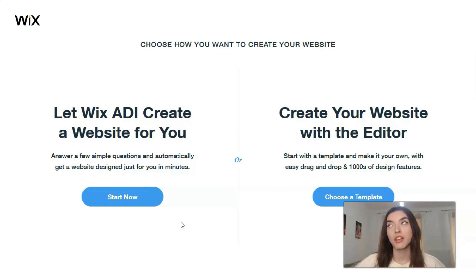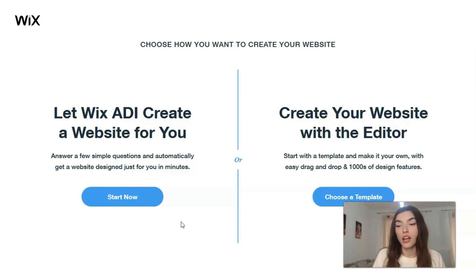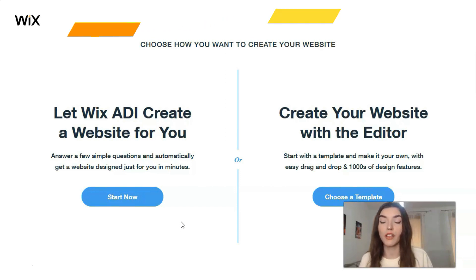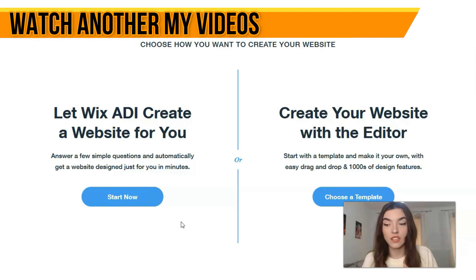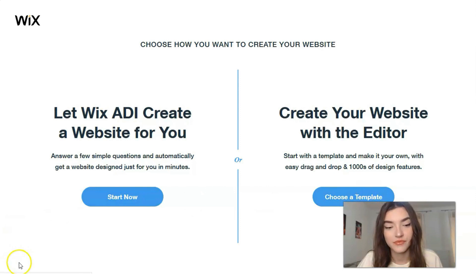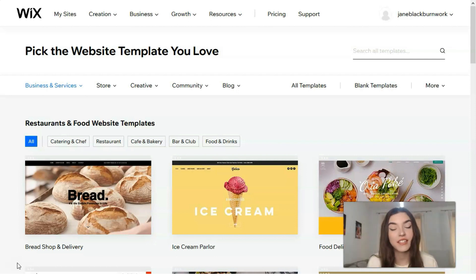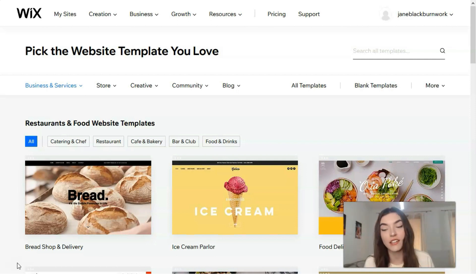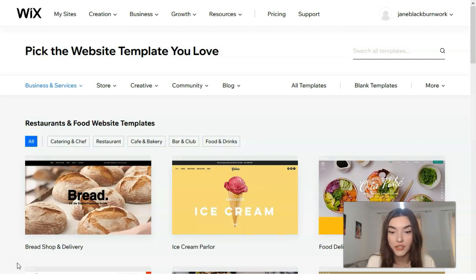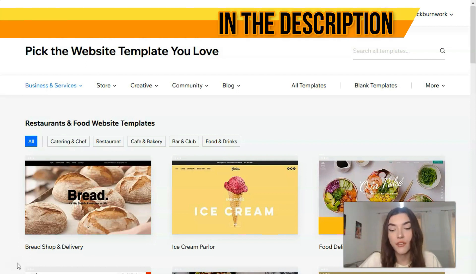With the Editor, you can control each element — it's just like gathering all the pieces of a puzzle into one whole picture. You need to choose a template you'd like to work with and build from there. So the Editor is the best option, and we continue our work with the Editor. This is where it starts to get exciting because based on the category you've chosen, Wix will suggest a few templates.